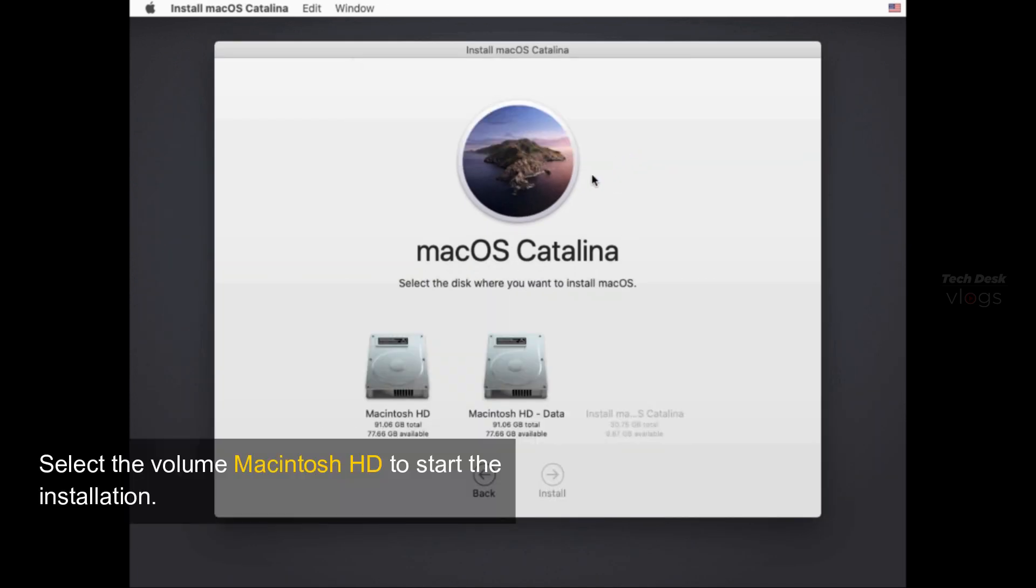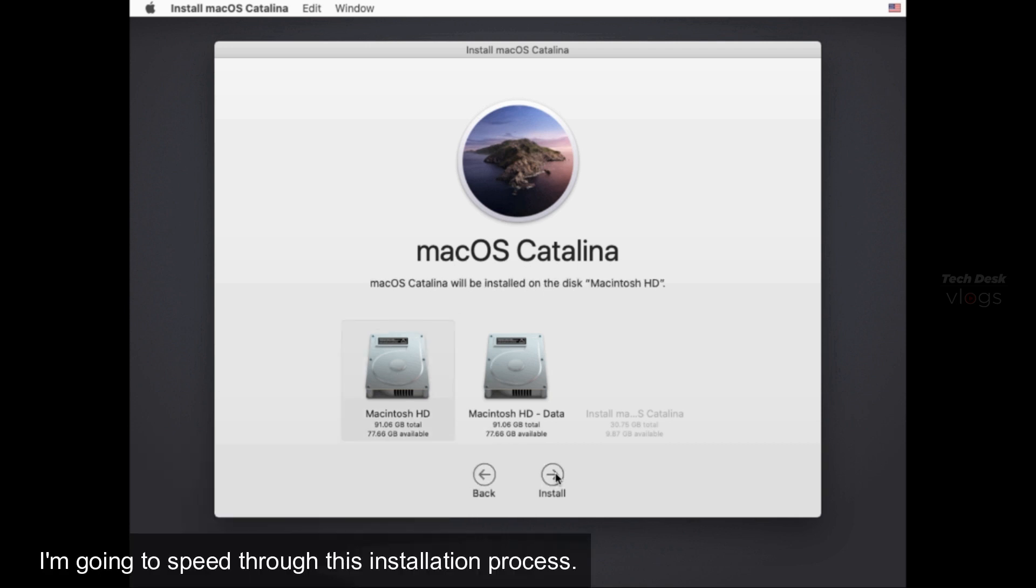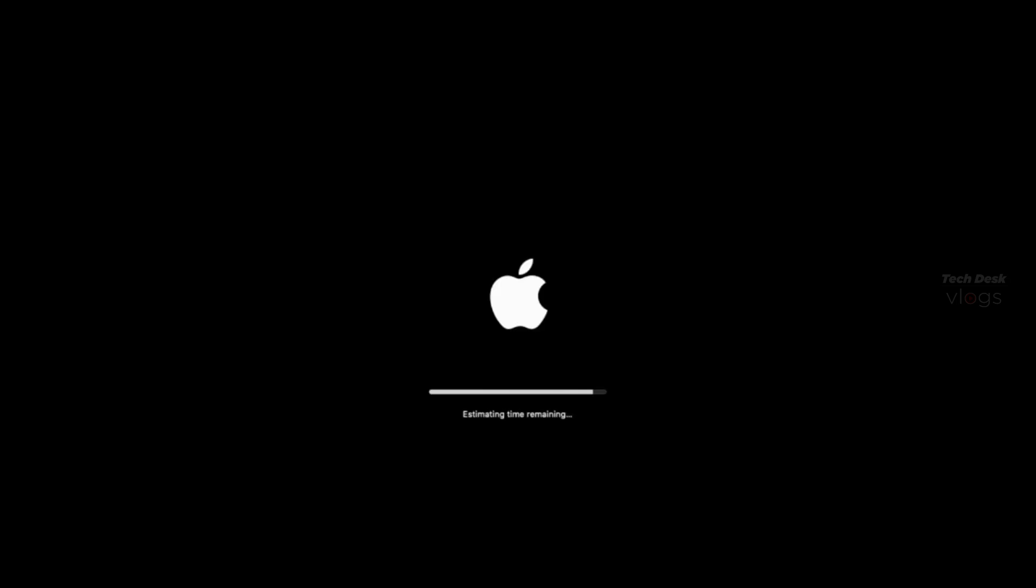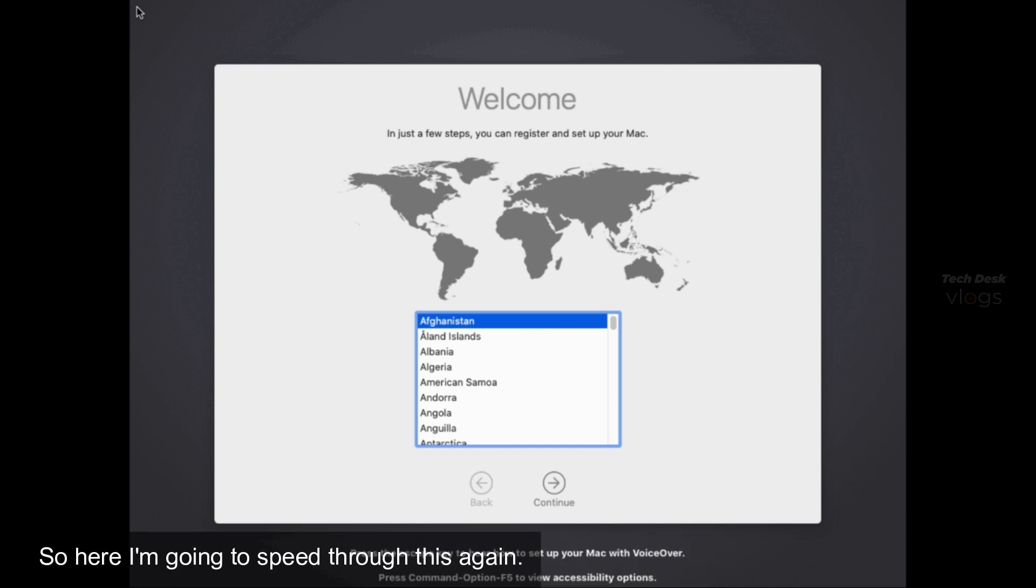Select the volume Macintosh HD to start the installation. I'm going to speed through this installation process. Now it's pretty easy to set up your Mac and the new user setup. So here I'm going to speed through this again.